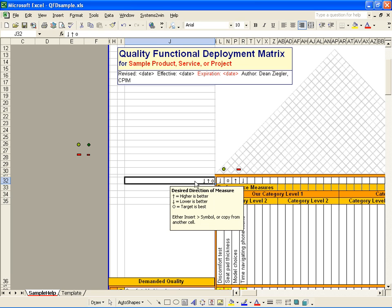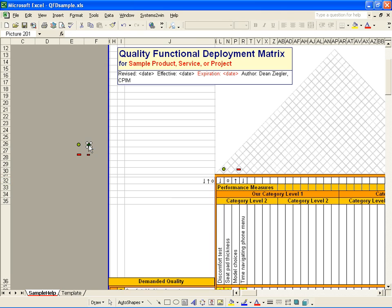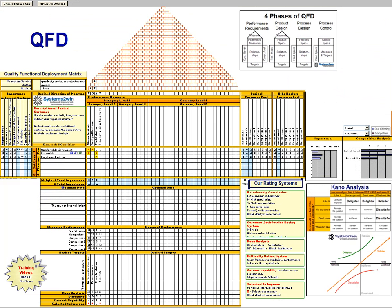In the old version, in the upper roof of the house, you copy and paste these simple plus or minus symbols to indicate whether any two performance measures might reinforce each other or conflict with each other.